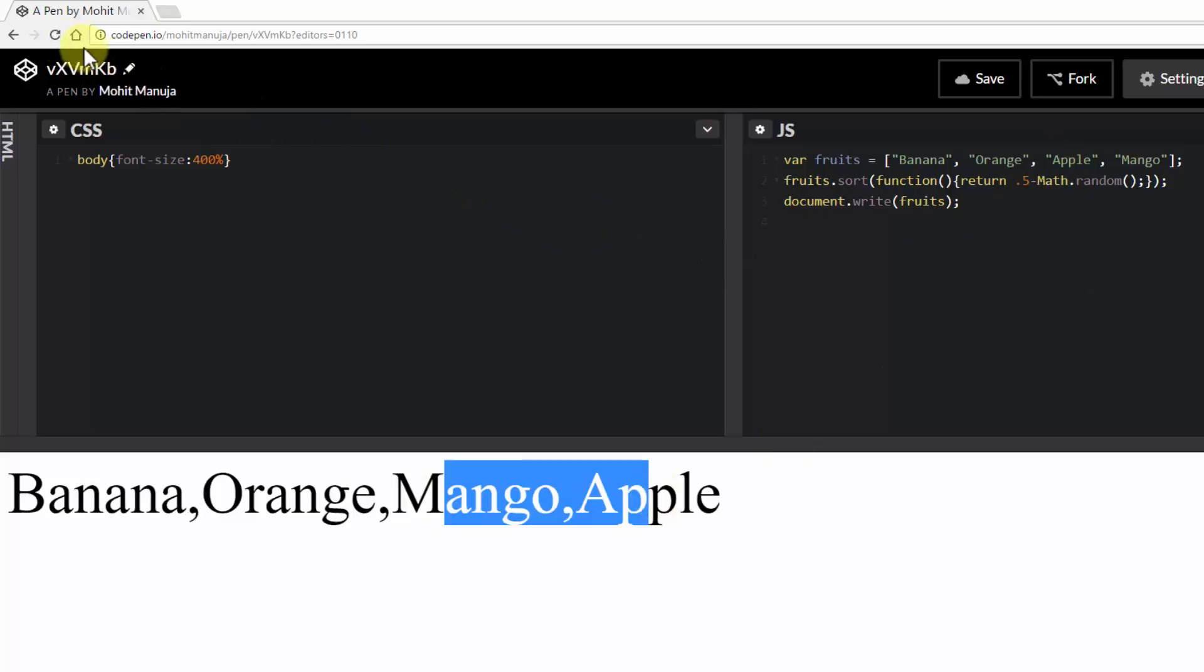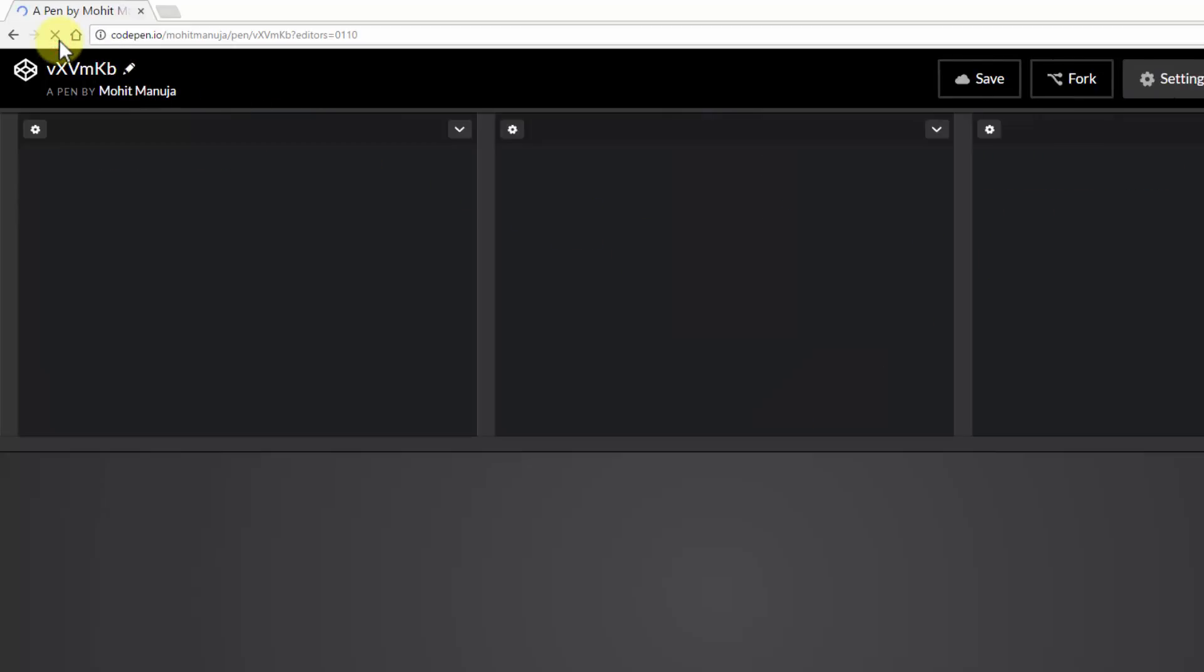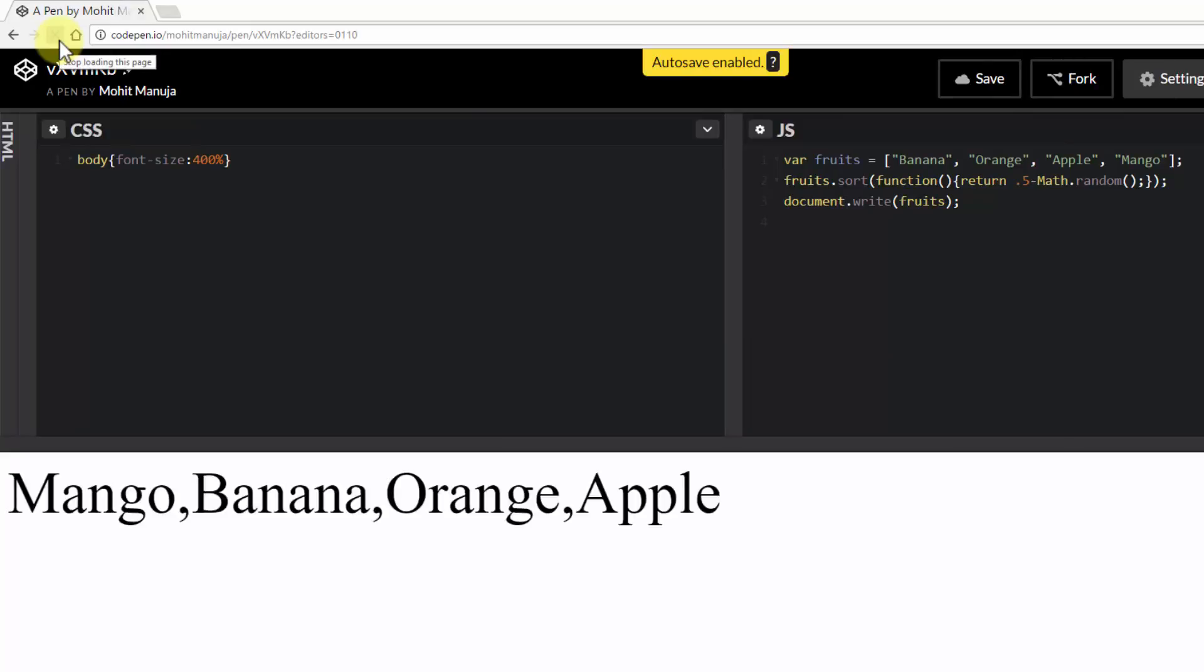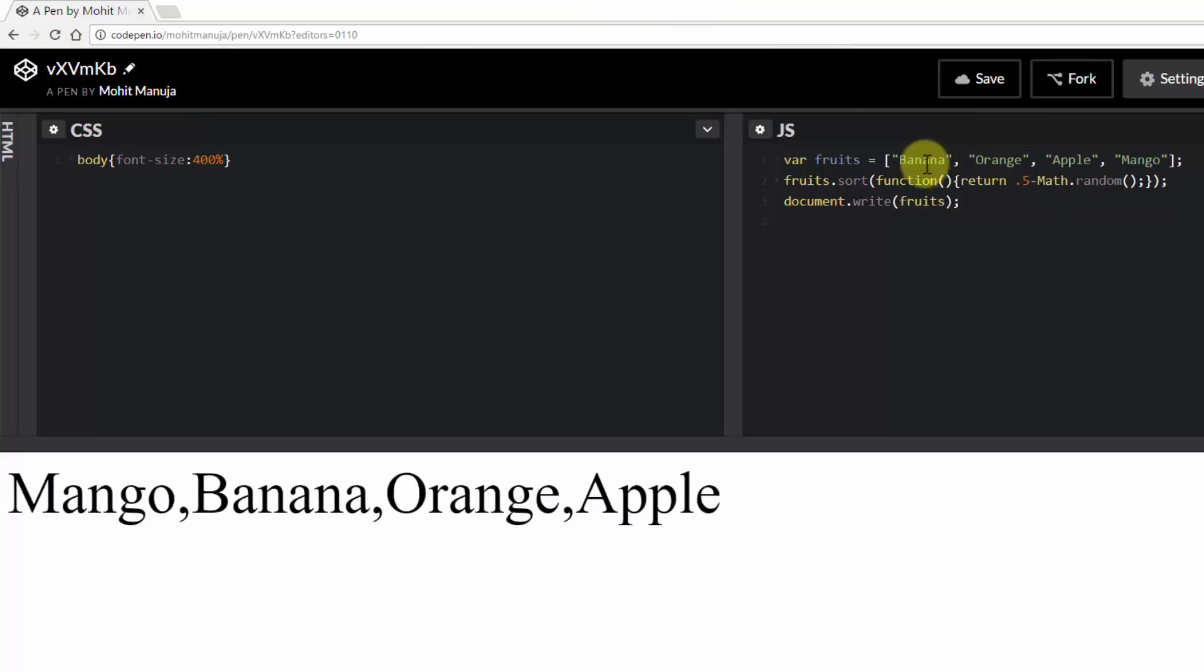Right? Let's do a reload once again. Mango, which is in the last position, actually goes in the first position. Banana, orange, apple. Now this time it's been shuffled very nicely.